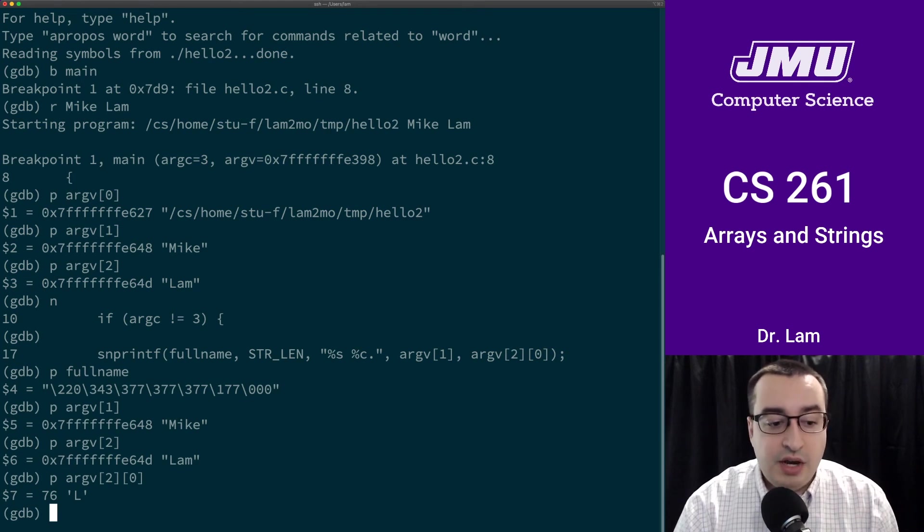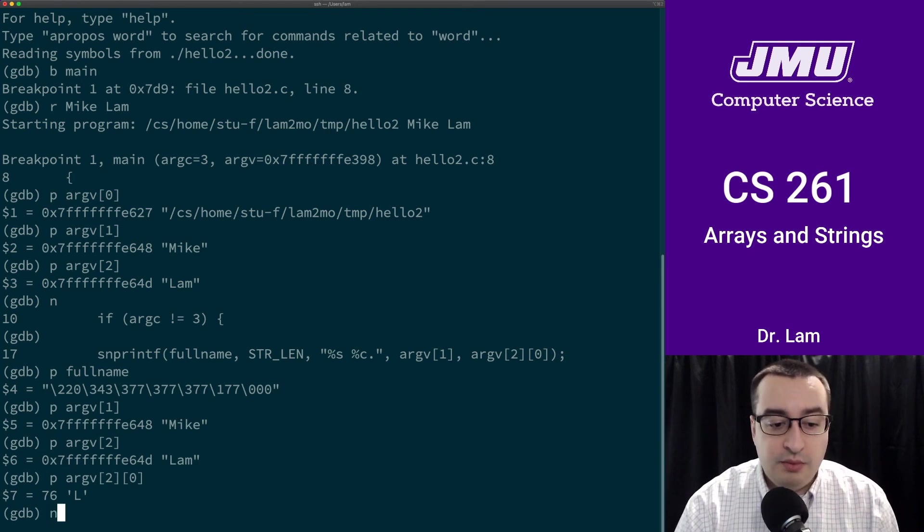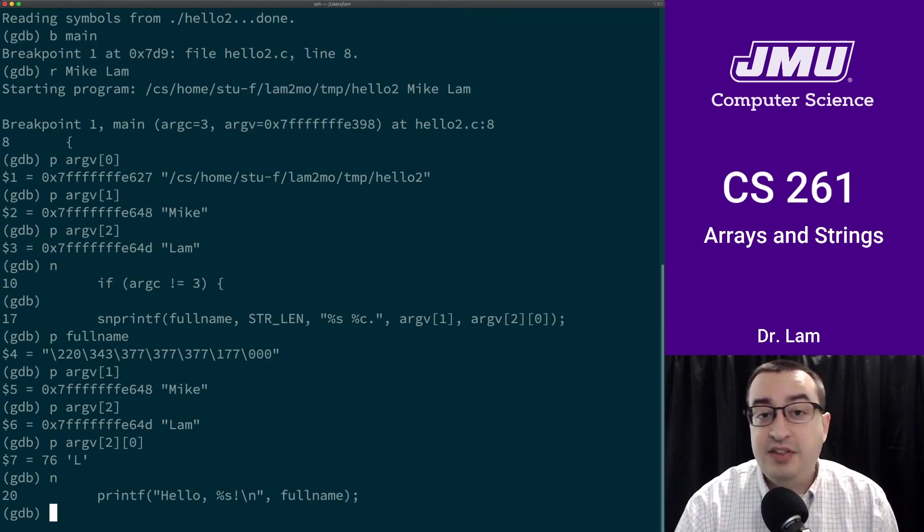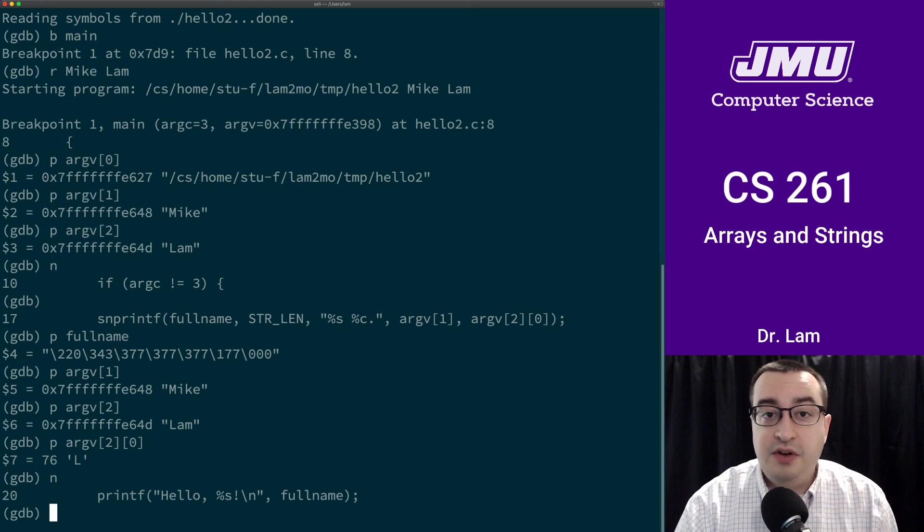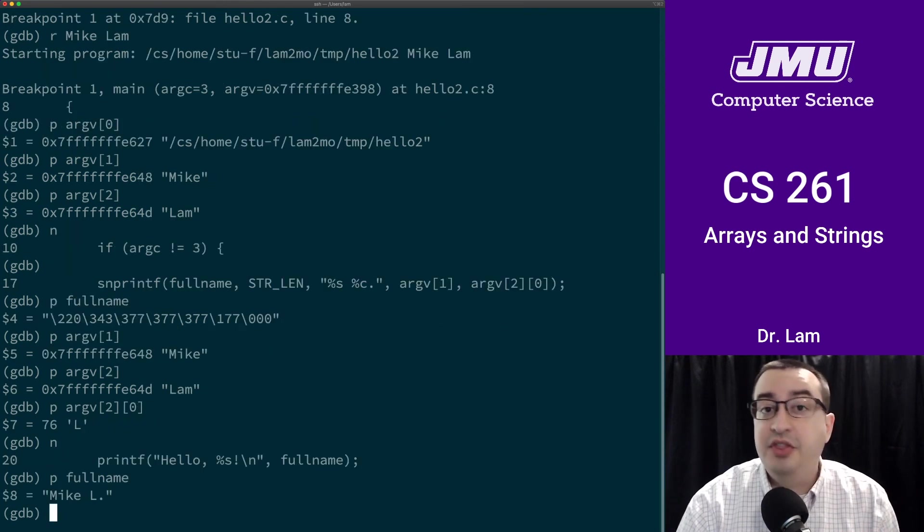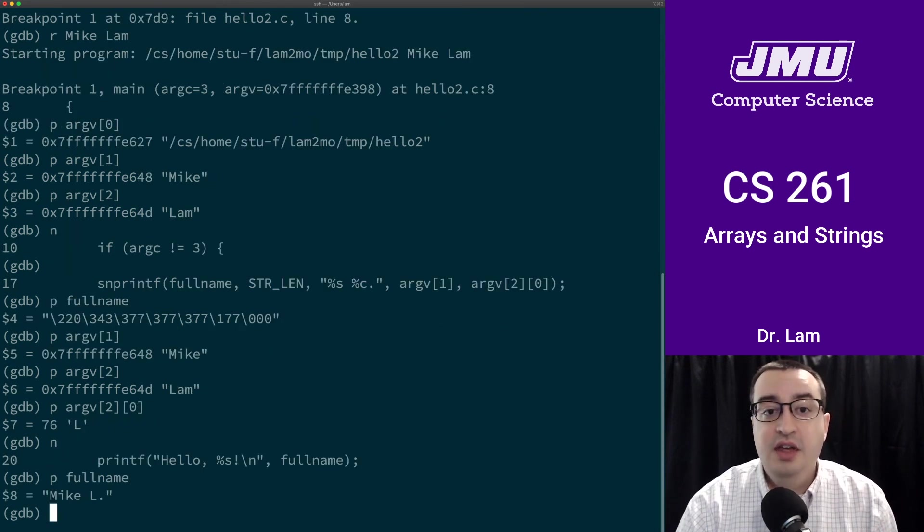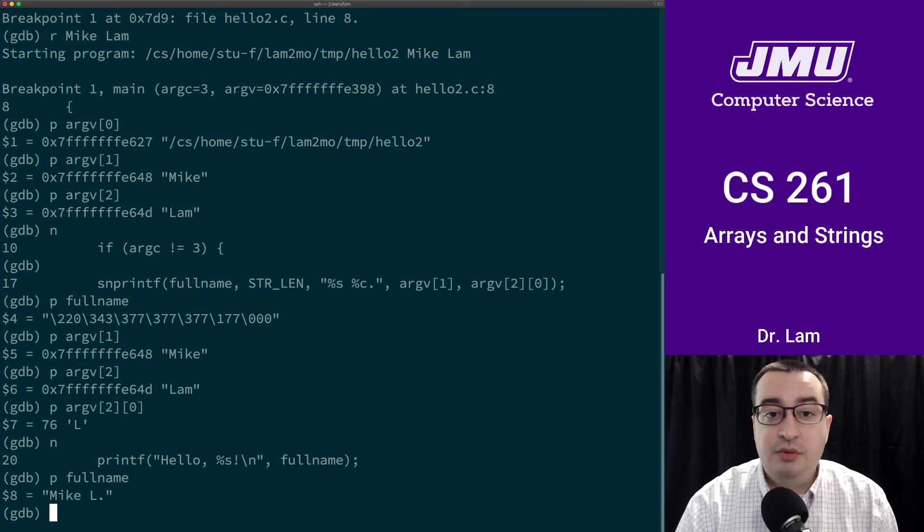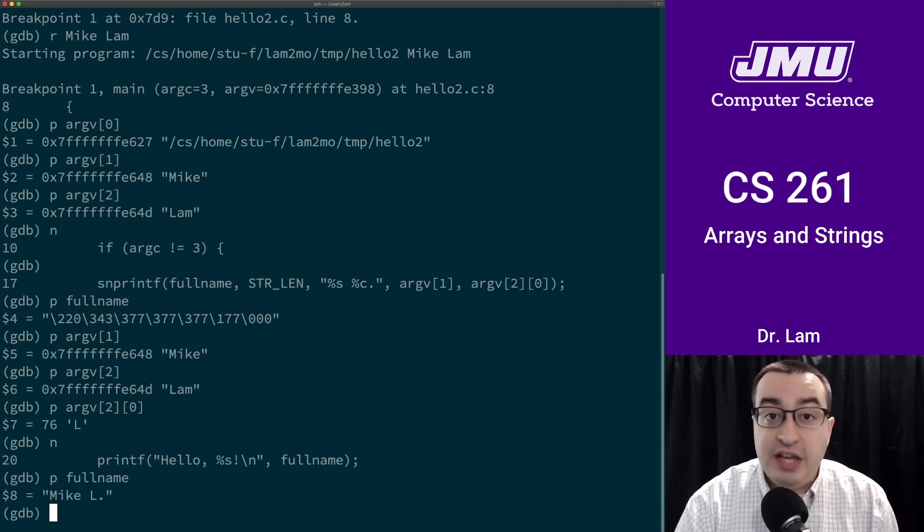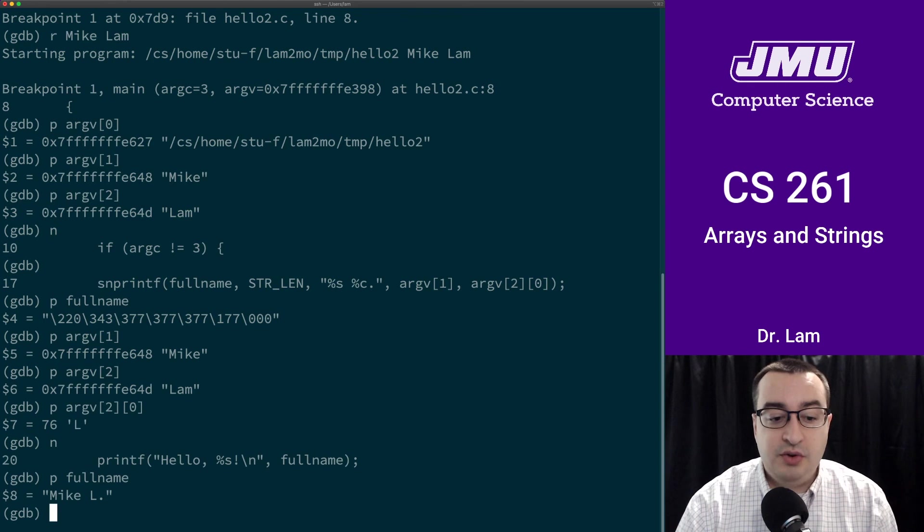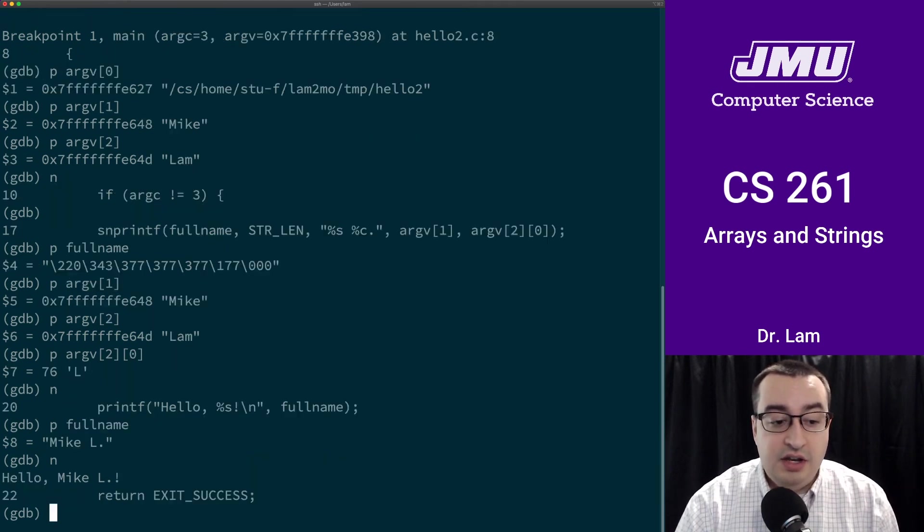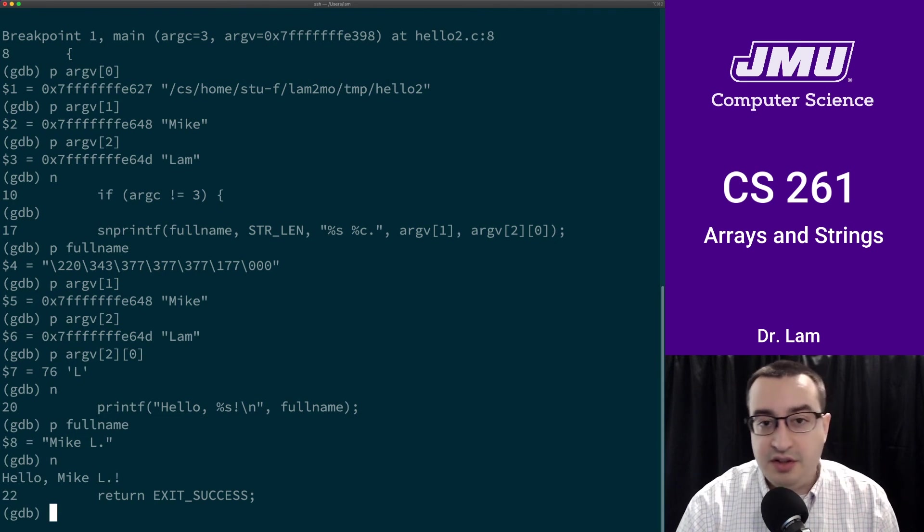So now we'll keep going. That print has happened and we've initialized that string in memory. We can print full_name. There is the string that will eventually be output. Now we're about to execute the printf, which is going to print this message to the screen. If we go to the next line, then we see the printout. It says hello Mike L.